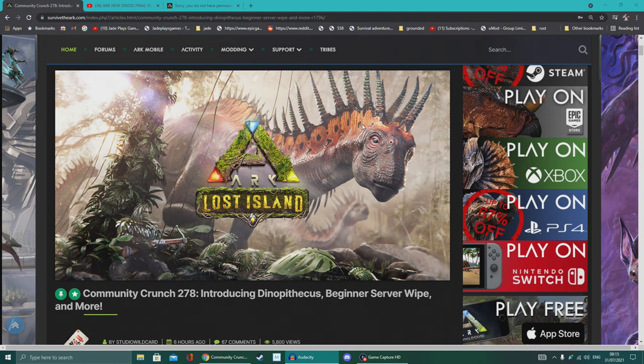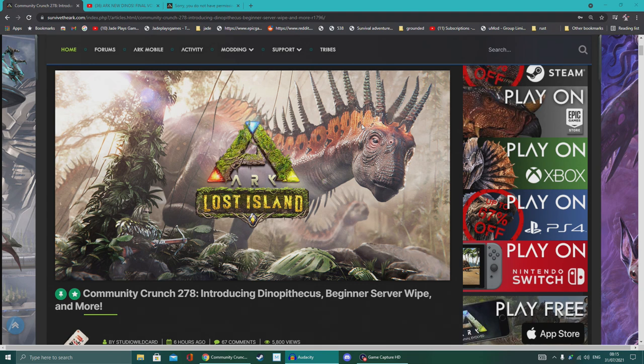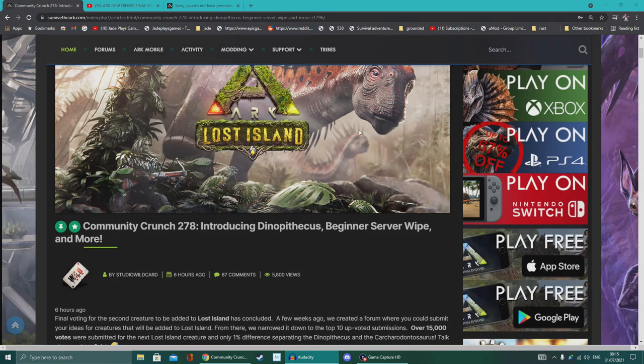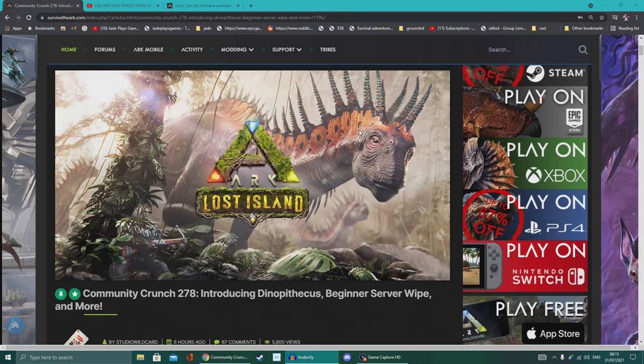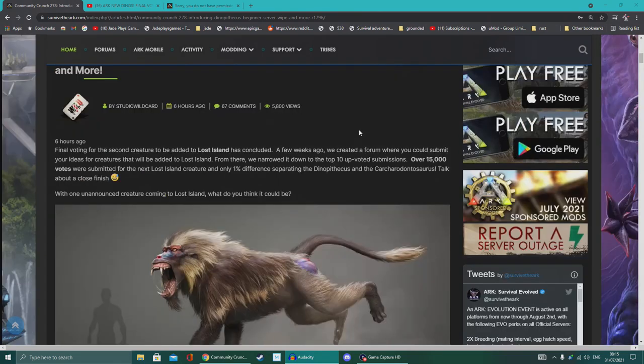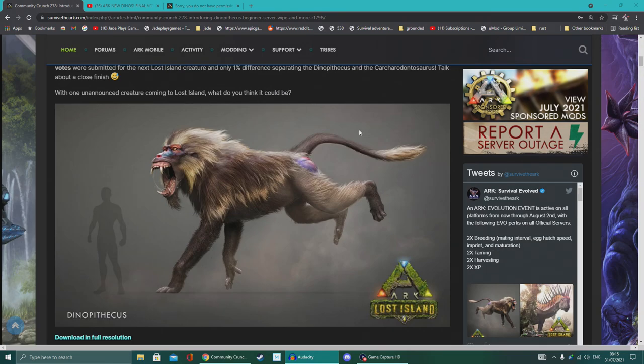There was a vote for new creatures that are going to be coming to their new Lost Island, a free DLC map that's going to be added. I'm guessing around winter time. Well, it has actually been confirmed now. It won its poll, its vote, and yes, the ape won.